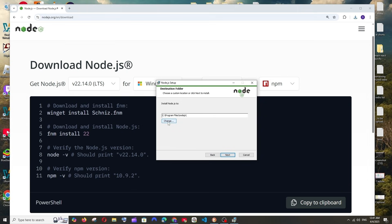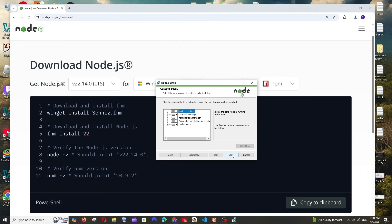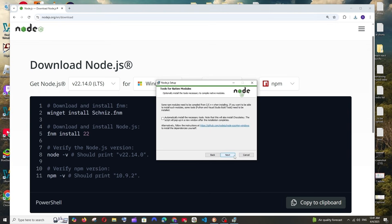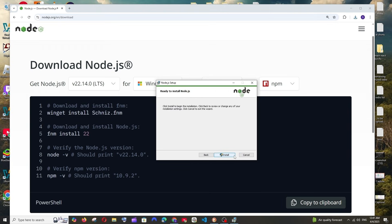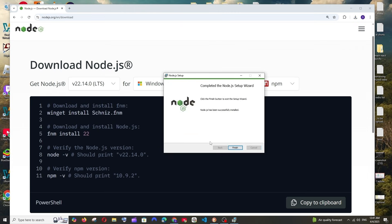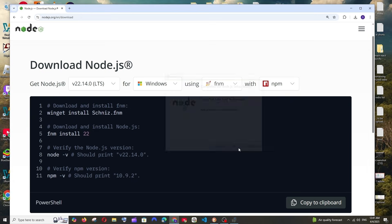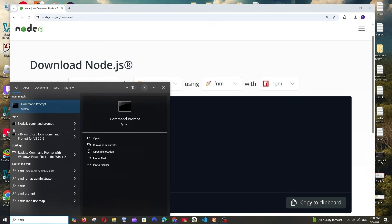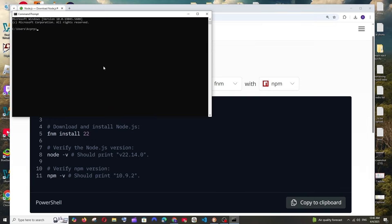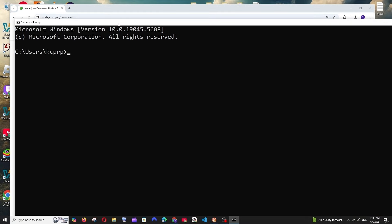Select 'I accept', click Next. This is going to be the default location — if you want to change it you can click the Change button. After selecting the destination, click Next, then Next again, and select Install. The installation process will begin.